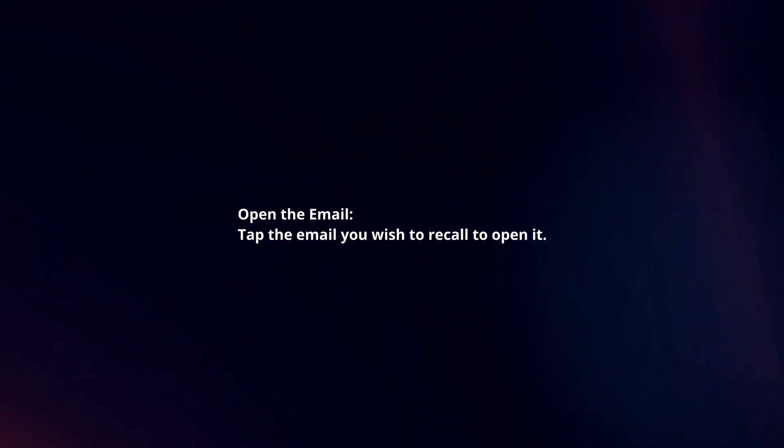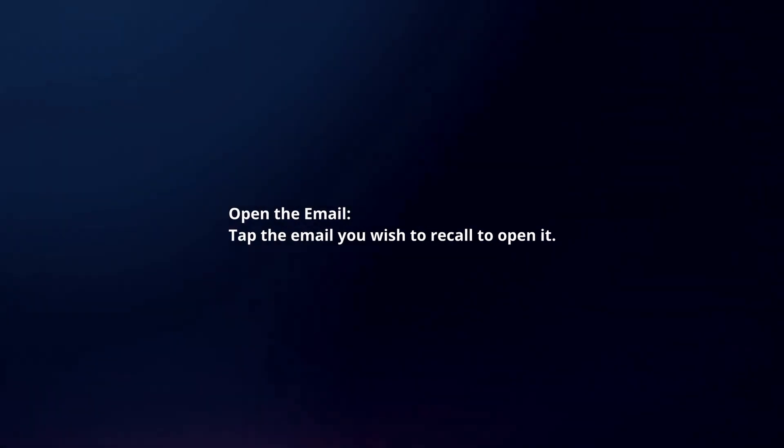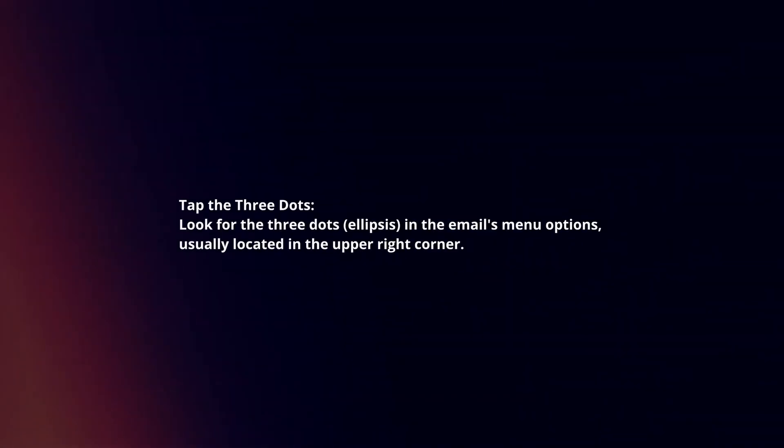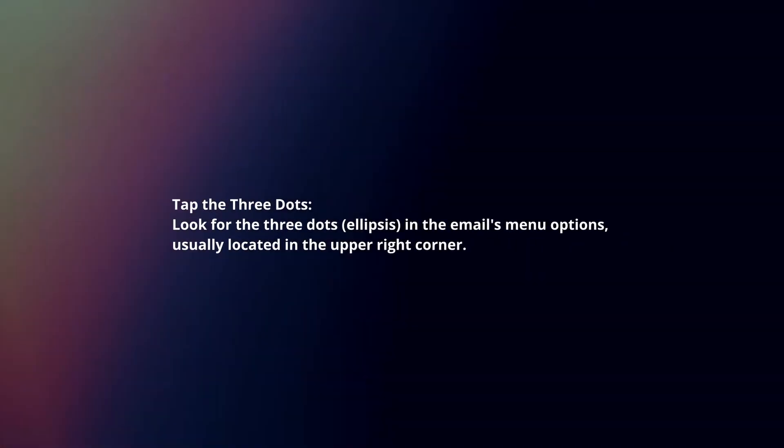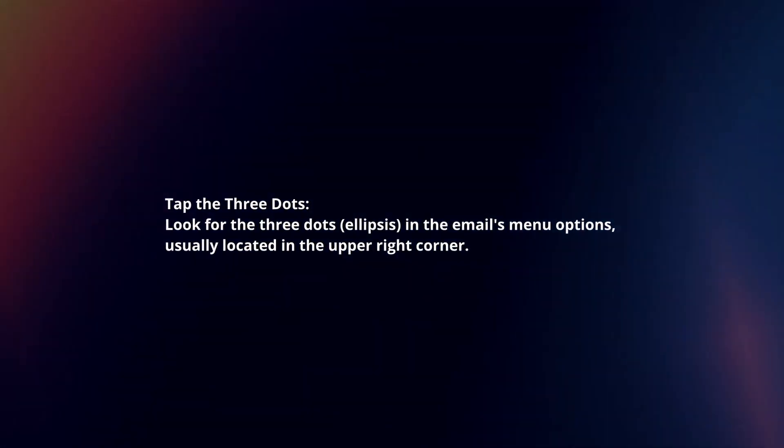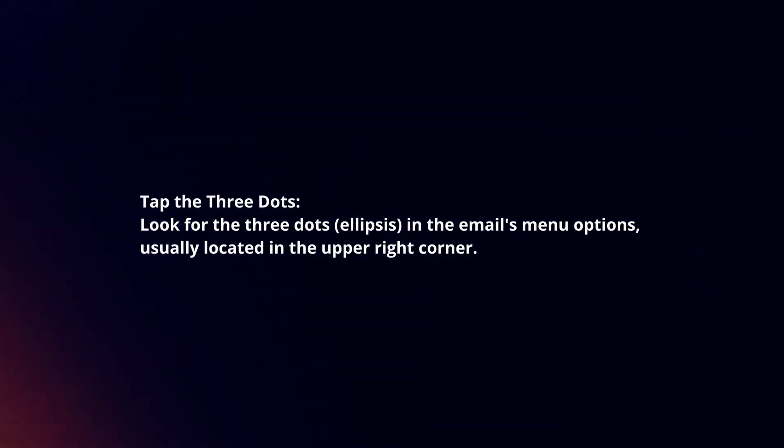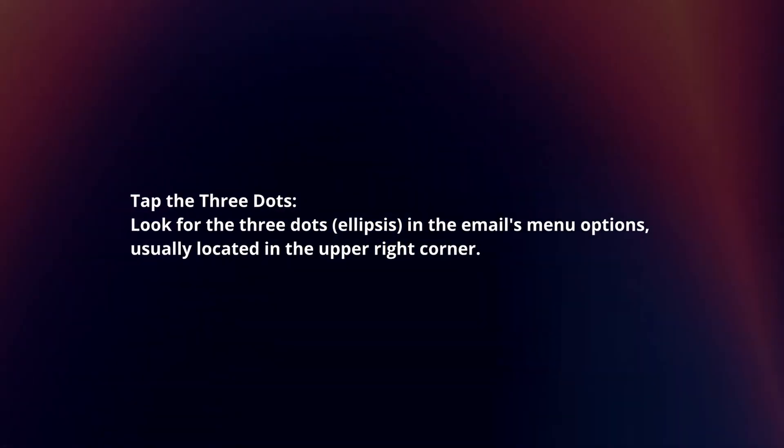Open the email you wish to recall by tapping on it. Then tap the three dots in the email's menu options, usually located in the upper right corner.